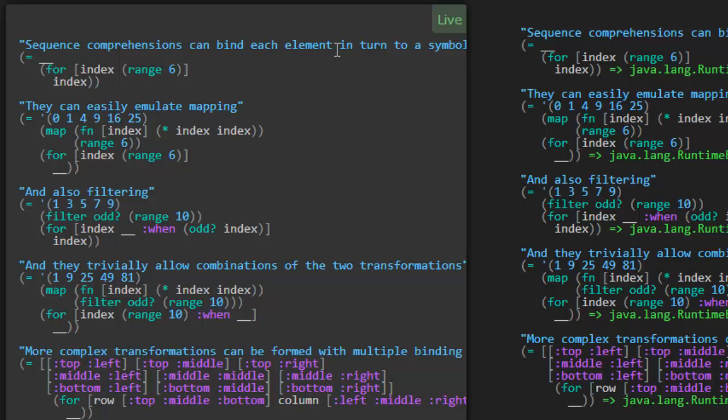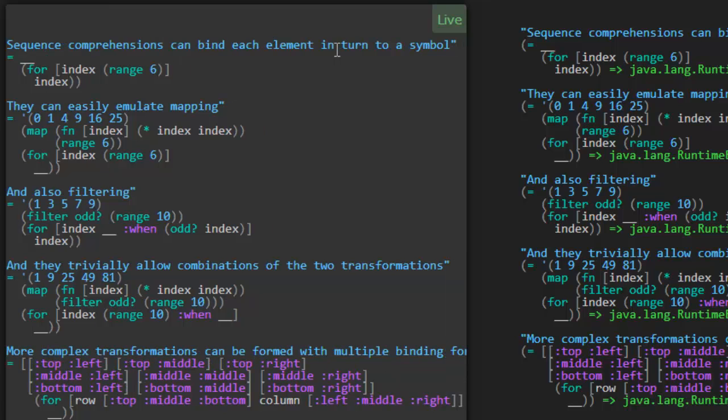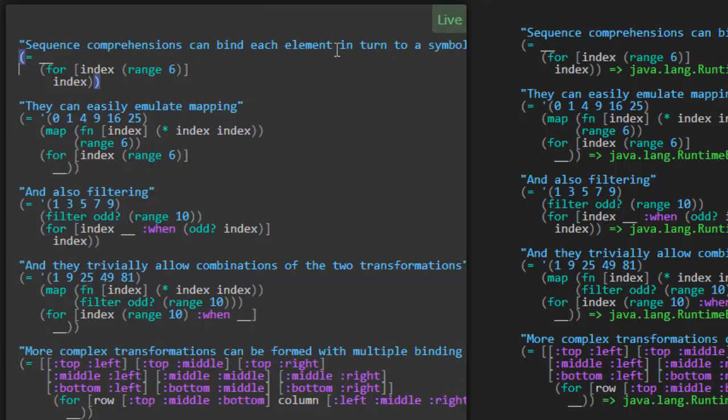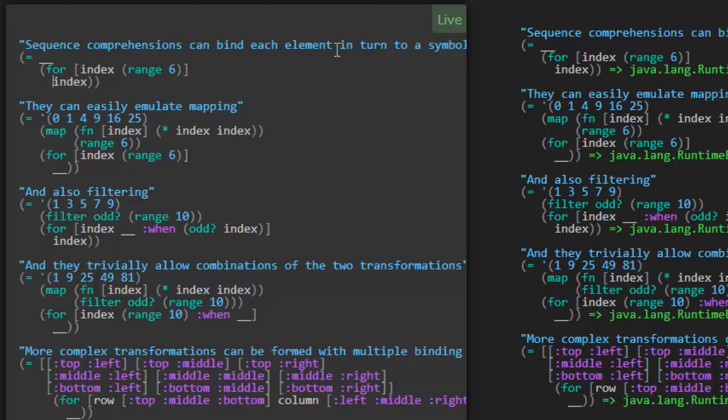So let's take a look at the first one. Sequence comprehensions can bind each element in turn to a symbol. We're using the FOR macro and we're passing it this vector where we're telling it the name of a variable, index, and what values. So here this is a sequence of six elements and it's basically saying for each of those elements, and we'll call each one in turn index, we're going to do something with each index. In this case, we're simply returning that value by itself, no change to it.